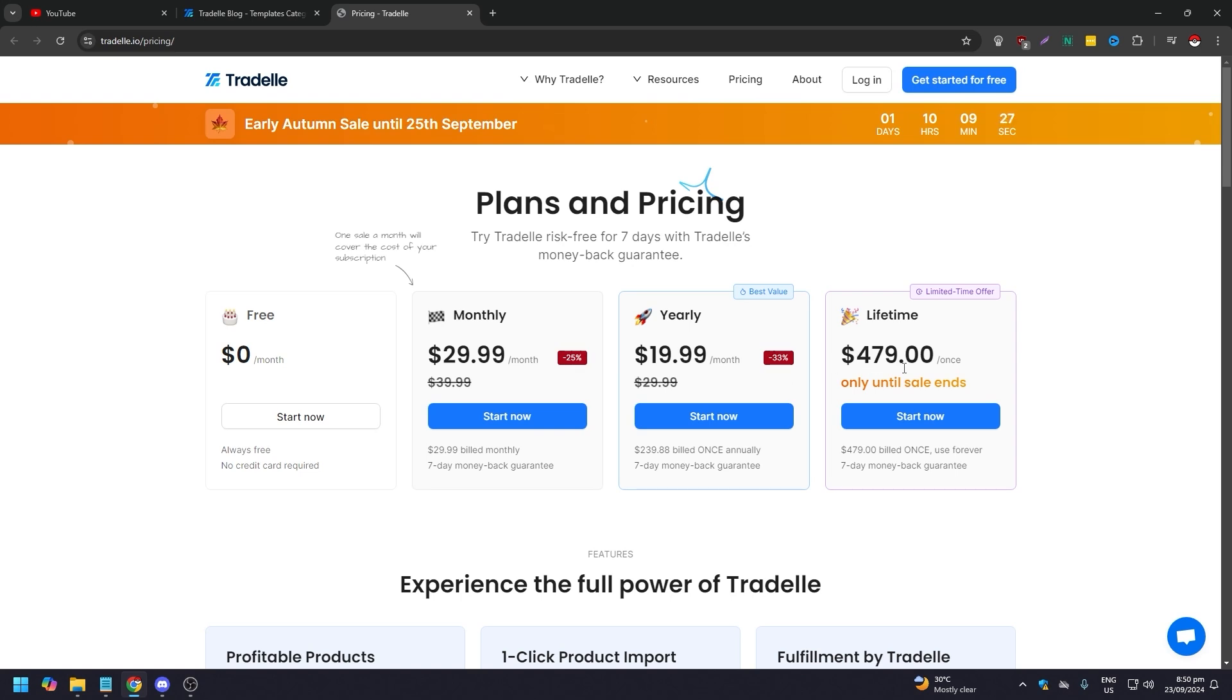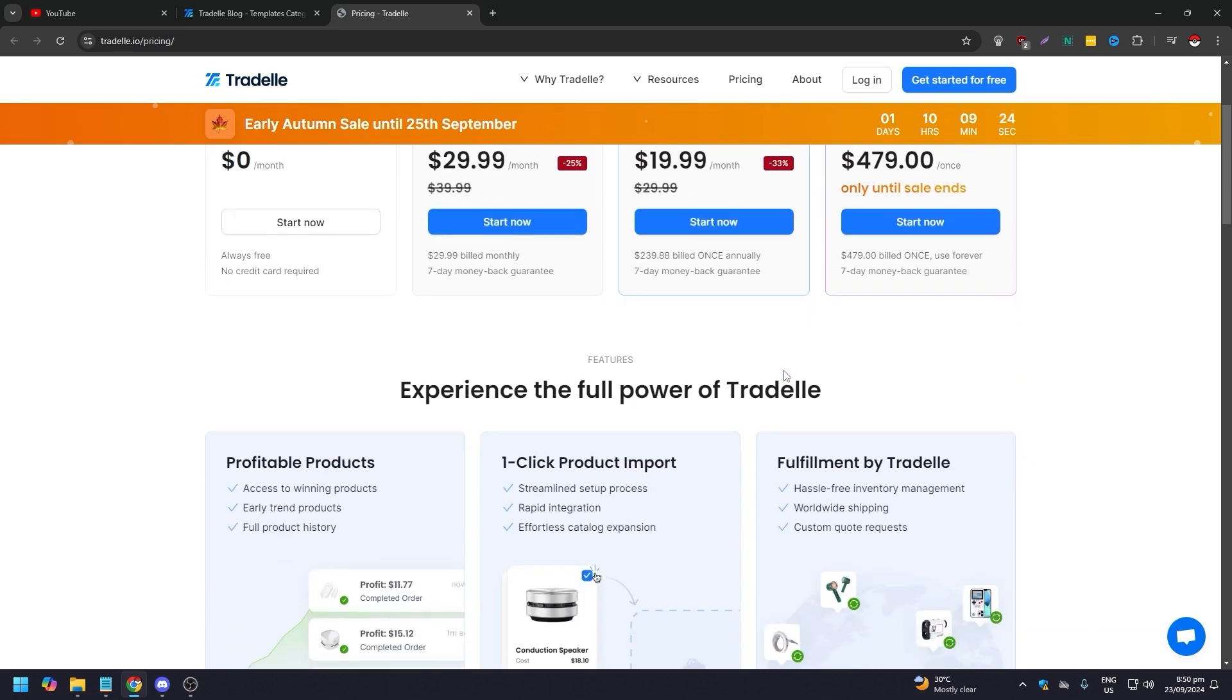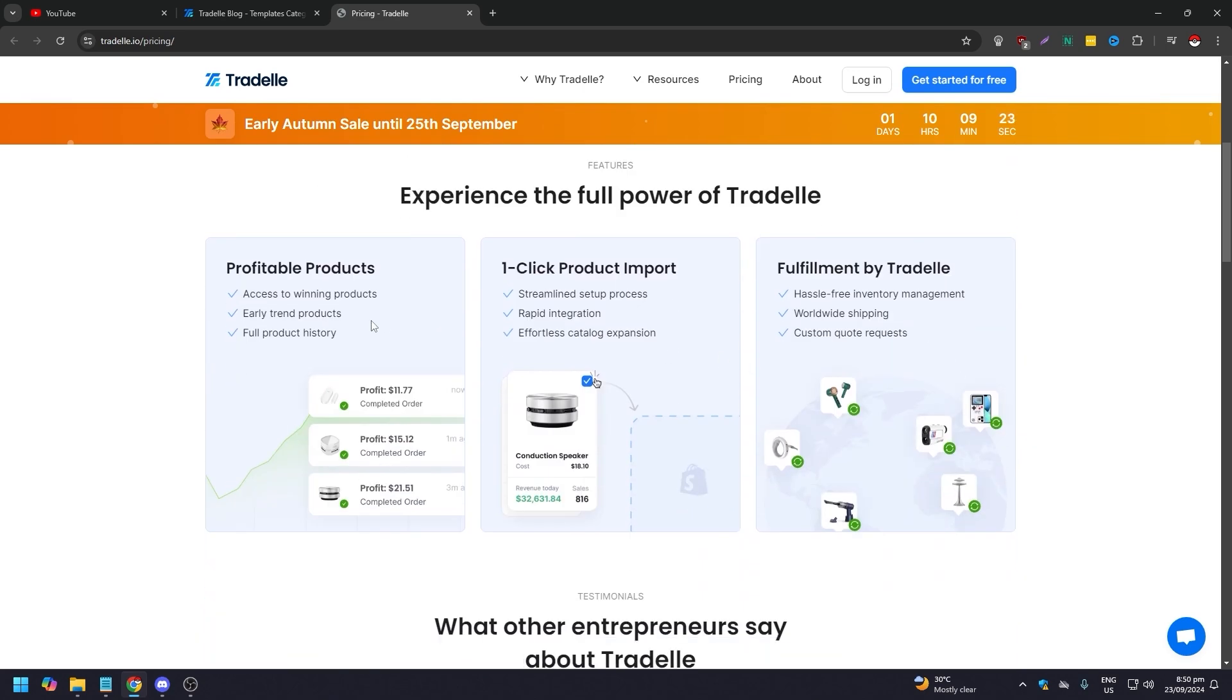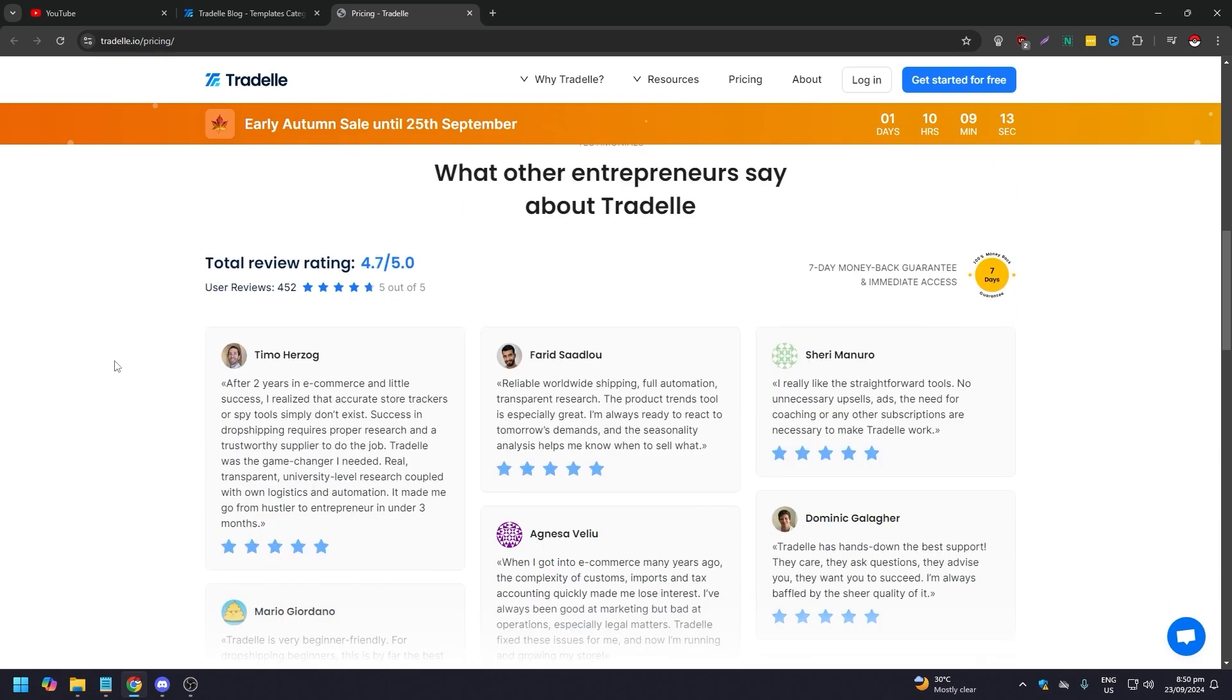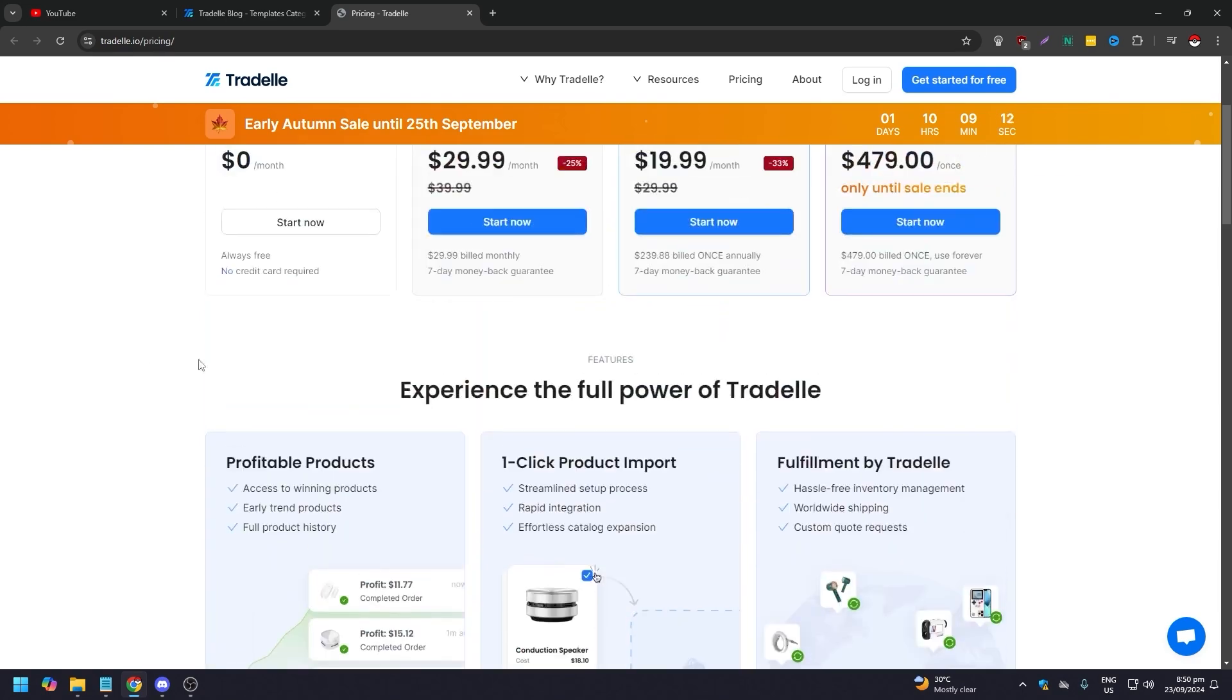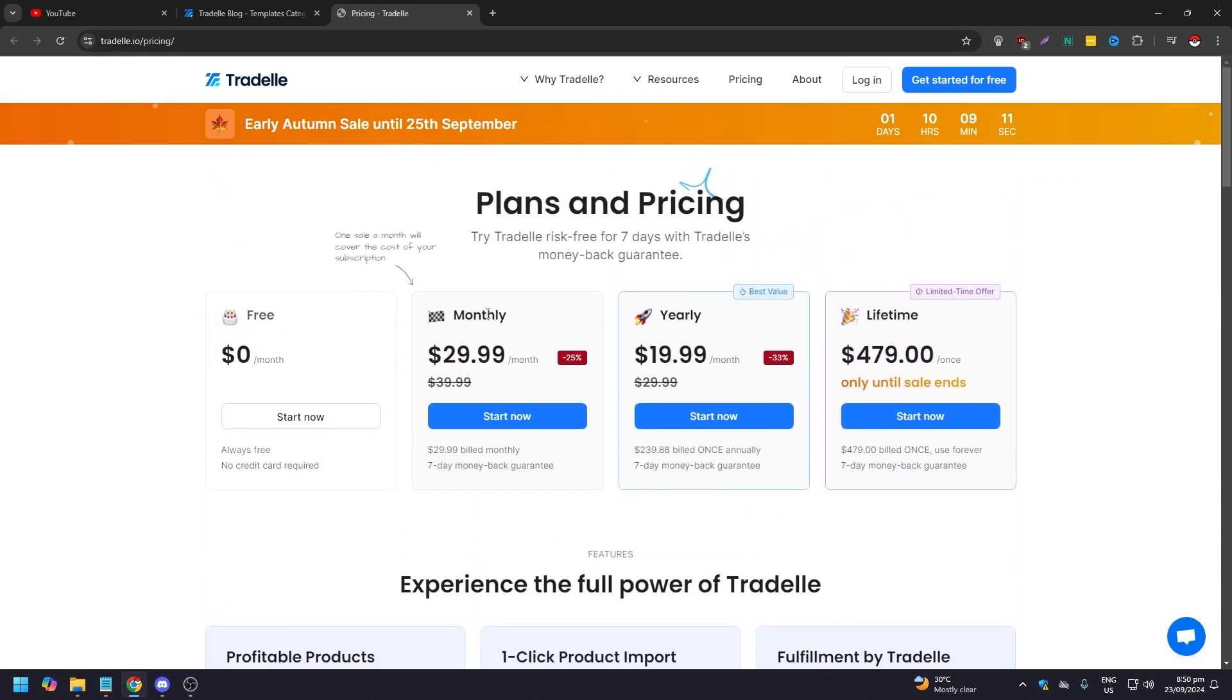These are all what you get: profitable products, one-click product import, fulfillment by Tradelle. You can just pause the video and read those. It's honestly pretty cheap based on what people are saying online.